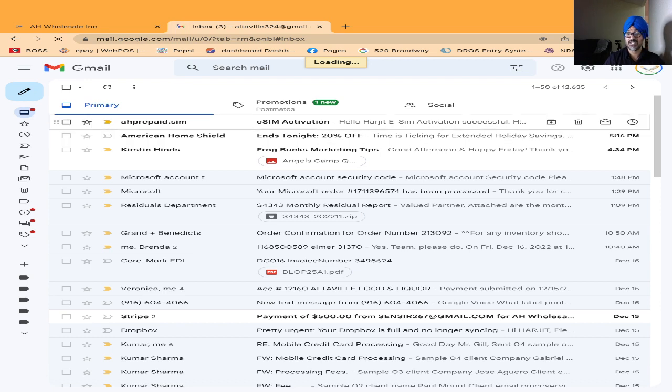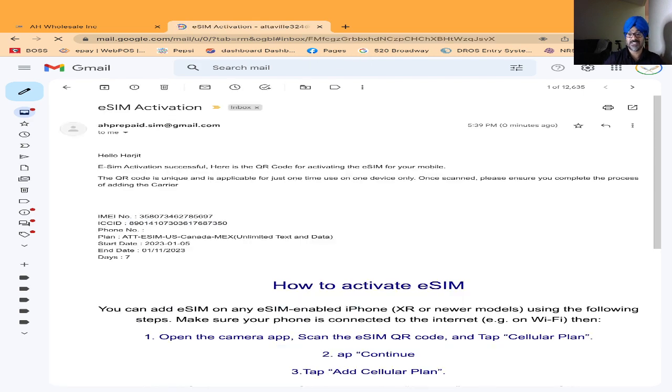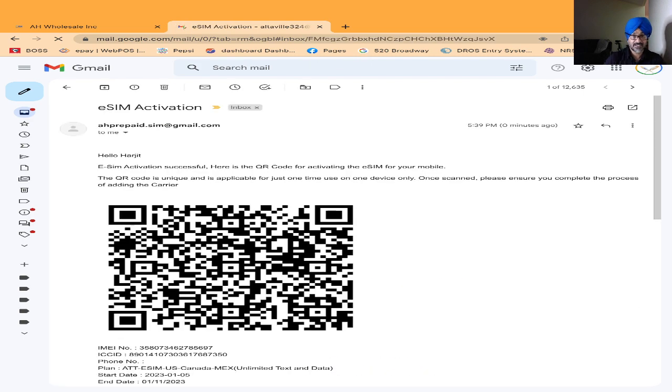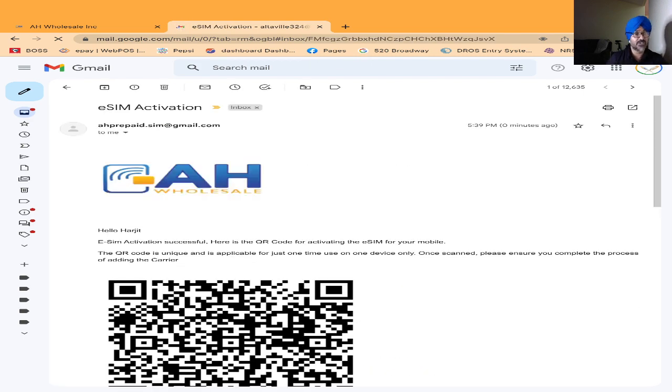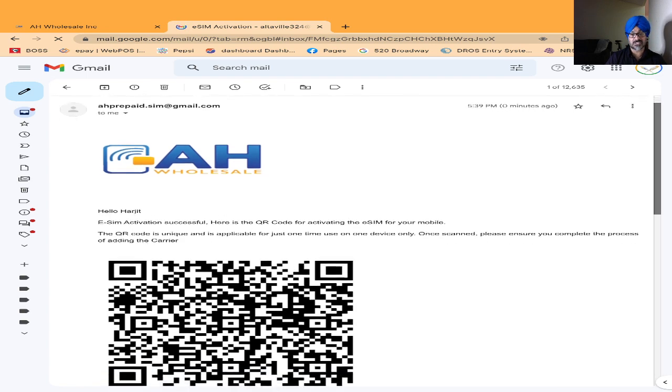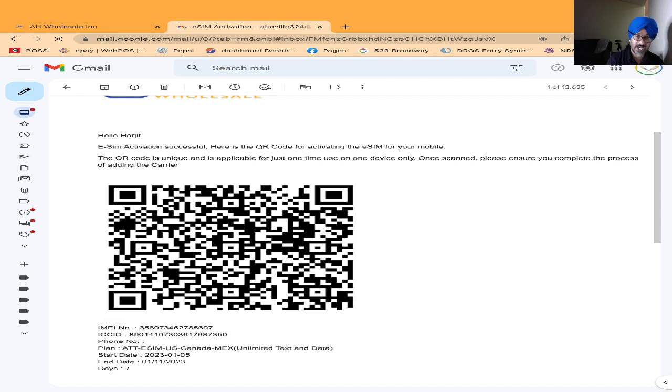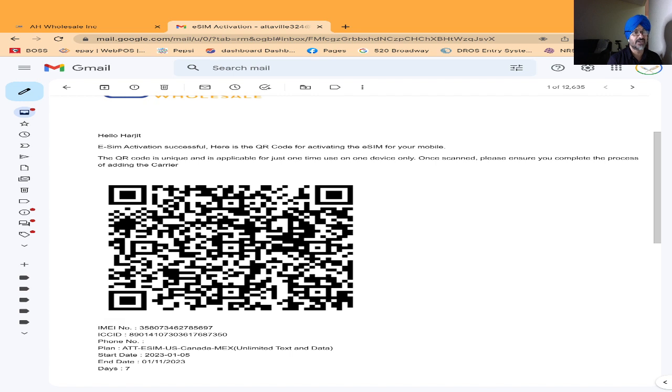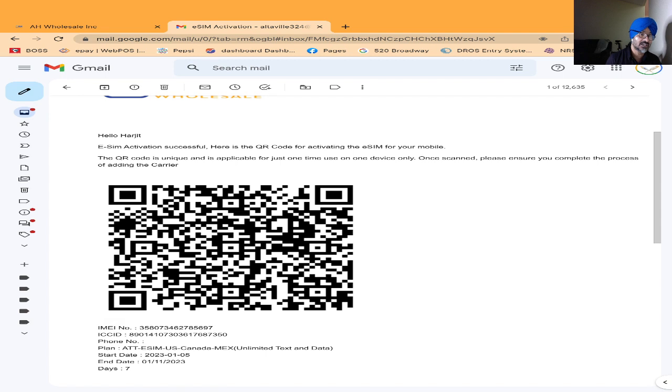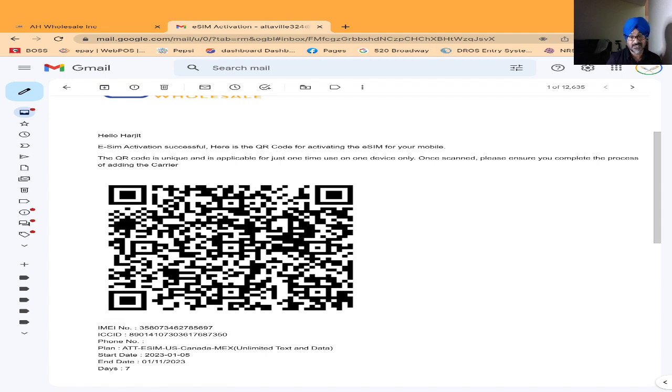What you do is give this QR code to your customer and tell him or her to scan it on their phone. Just remember, your customer must be on the internet, on Wi-Fi. The QR code will not scan successfully if your customer is not on Wi-Fi. After that, just follow the instructions we sent you with the email. It's very easy to activate the eSIM for tourists.